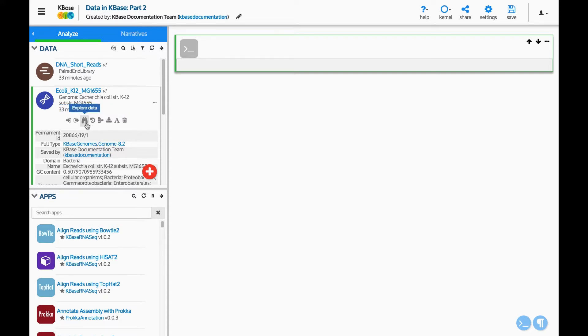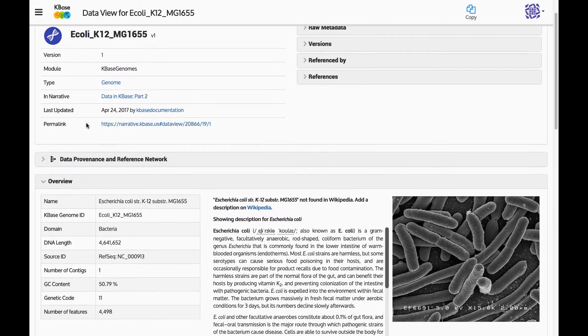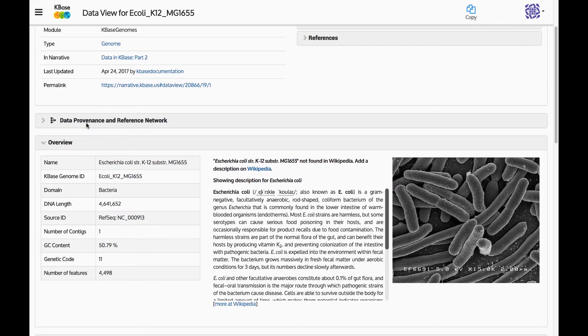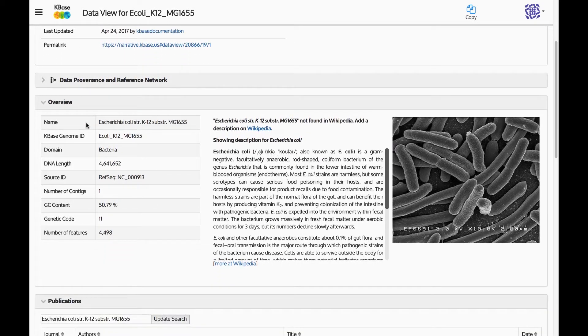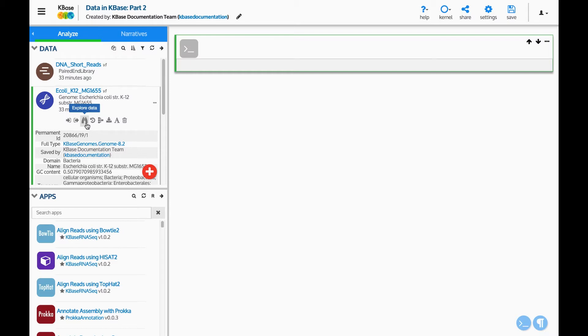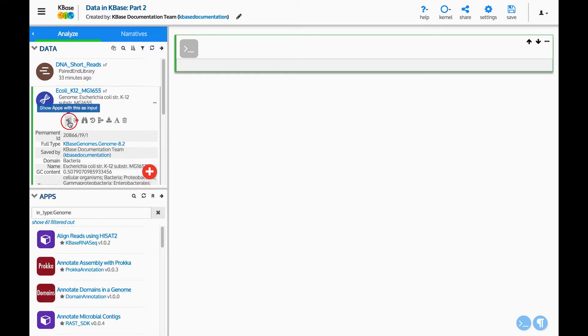The binoculars button pulls up a landing page for the data. This will launch a new window with information about the genome. The last two buttons filter the apps to show only apps that create this type of data or that use this type of data as input.